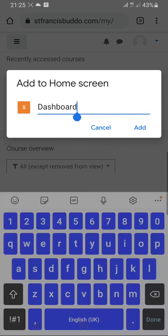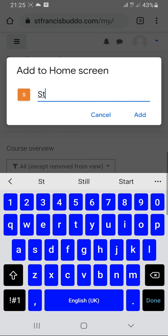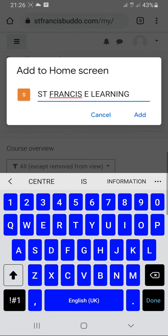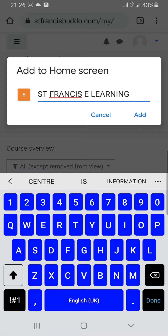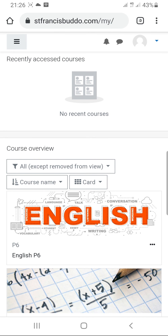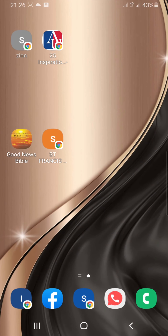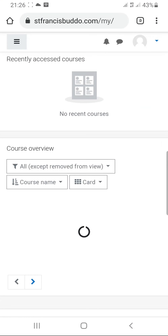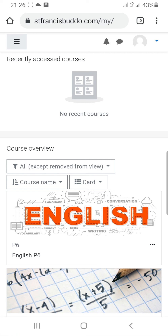For example, you can rename it 'St. Francis E-Learning'. Then press add. Go back to the home screen and you can see something like an application or a shortcut labeled St. Francis. Once you tap on it, it will take you directly to the e-learning platform without having to enter your login details again.